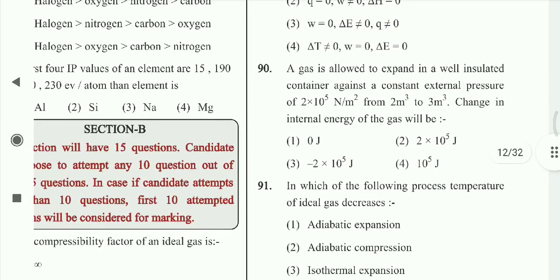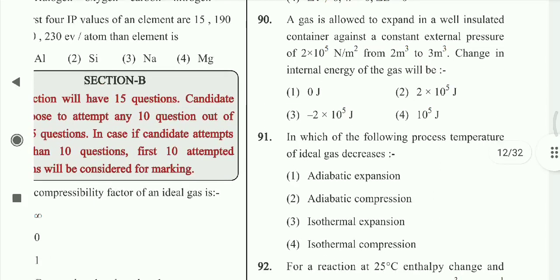Question 90: A gas is allowed to expand in a well-isolated container against a constant external pressure of 2 × 10⁵ N/m² from 2 m³ to 3 m³. The change in internal energy of the gas will be minus 2 × 10⁵ joules. Option 3rd is correct.